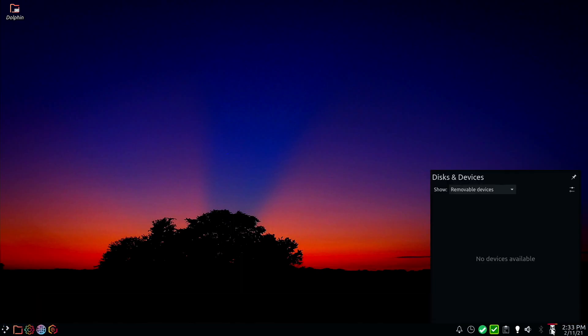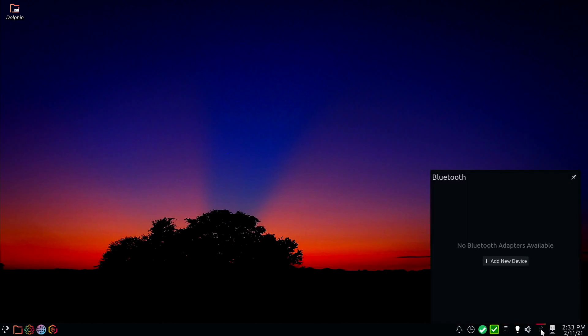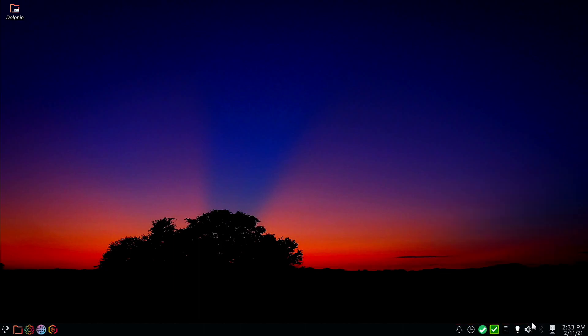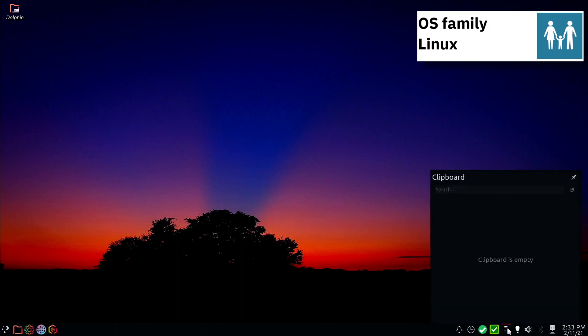PC Linux OS is an independently developed American Linux distribution for the x86-64 architecture, with KDE Plasma Desktop, Mate and XFCE as its default user interfaces.